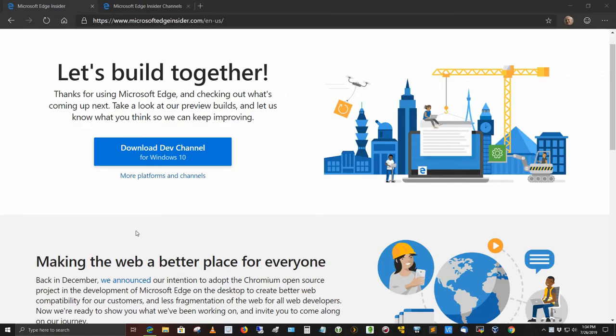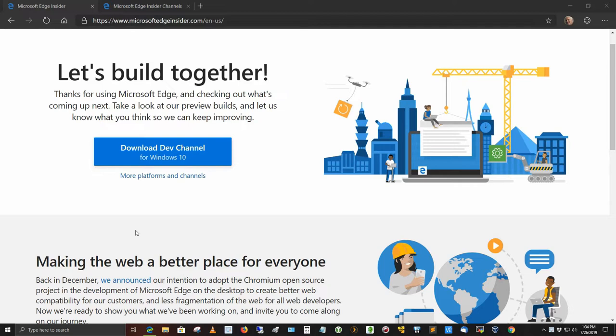Hello there everybody, Dan Calloway here again, coming to you from the Linux Unix Tech Channel. Today I want to talk about something that isn't Linux Unix, but it is in a way, and that is the new Microsoft Edge web browser.